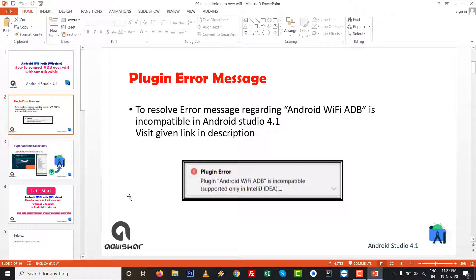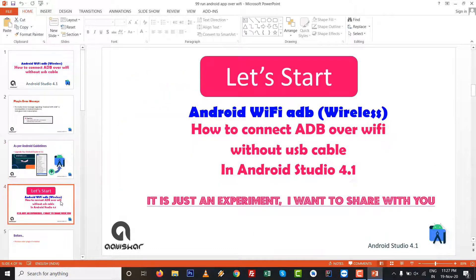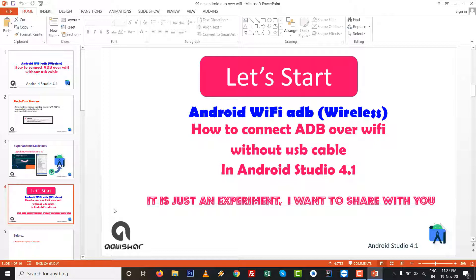So plugin error: Android WiFi ADB is incompatible. To resolve this error, visit the given link in description. Upgrade your studio to Android Studio 4.1 and let's start. It is just an experiment I want to share with you, so I think you like this video.